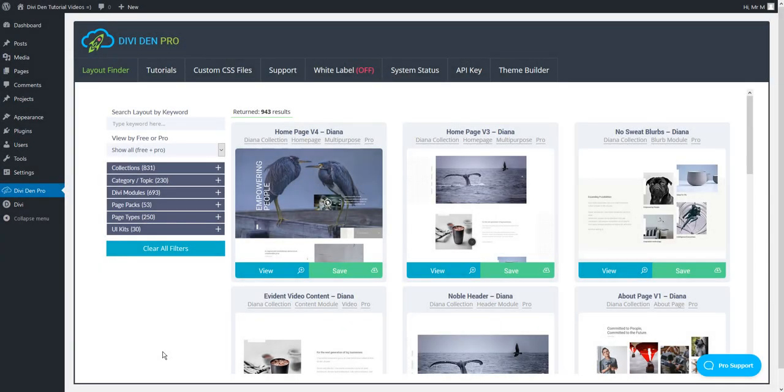We are back with the new Dividend Pro update and this one you are going to love for sure. This time we have created custom templates for login screen and in this video I'm going to show you how you can use this new feature.